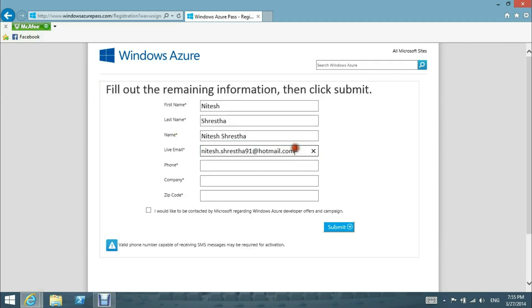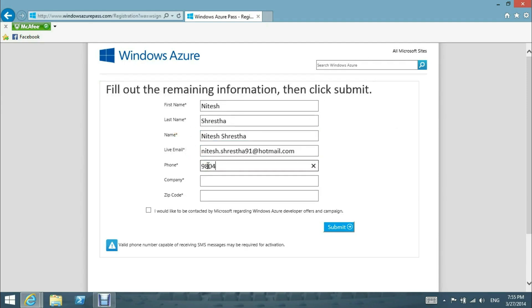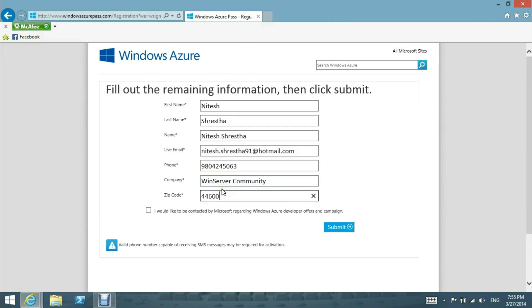...our phone number, our company name, which will be Win Server Community. It can be your company or anything. We put a zip code. I would like to be contacted by Microsoft regarding Windows Azure's developer offers and campaigns.